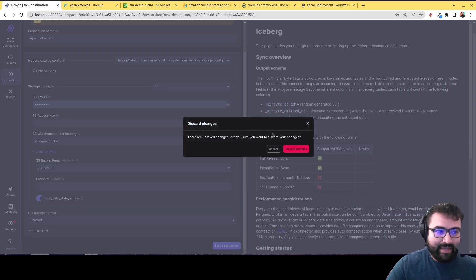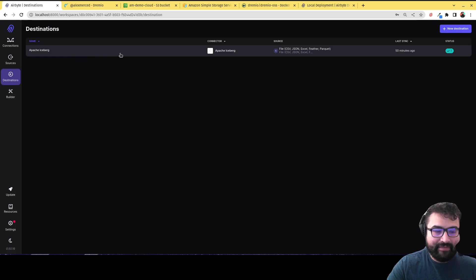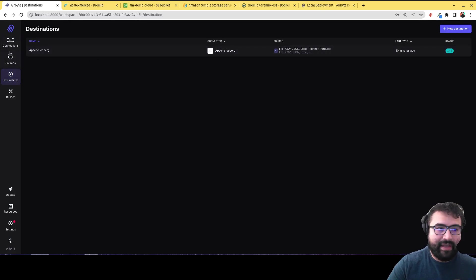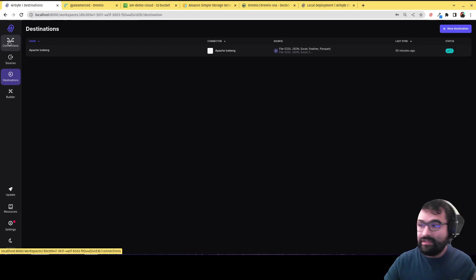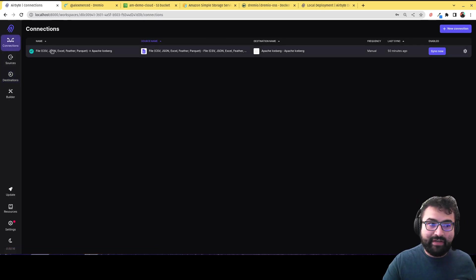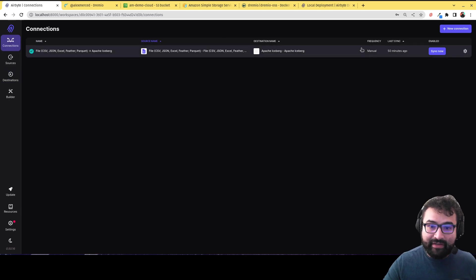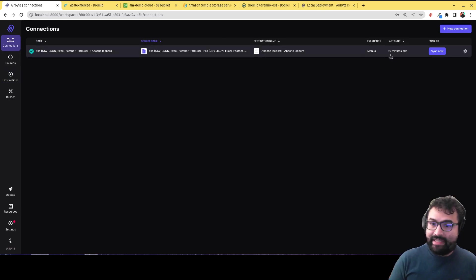I've already done that. So you can see I already have, let me just describe these changes. I already have a Apache Iceberg destination there. And then what you would do is you'd create a connection, choose the source you created, choose the destination you created. I already have one connection created. I already ran this connection a little while ago. So I've already ingested that CSV file.